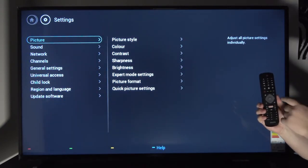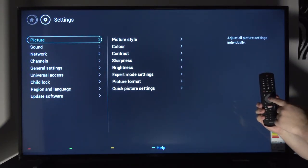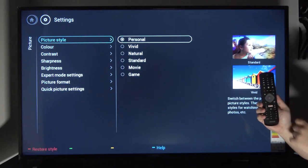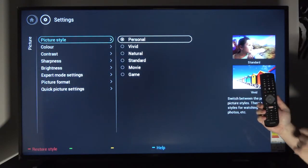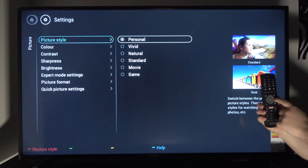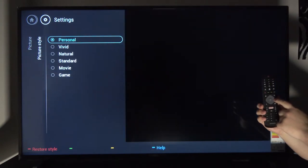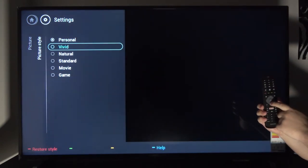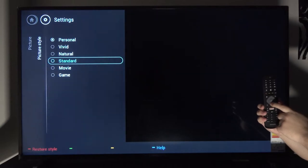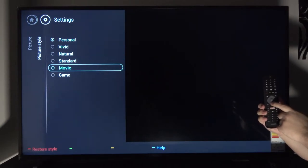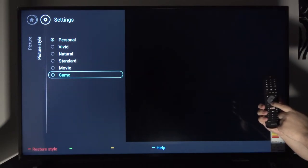In here, go to picture and you will have different options. Starting out, we have picture styles which has predefined settings based on color and what you will be watching.